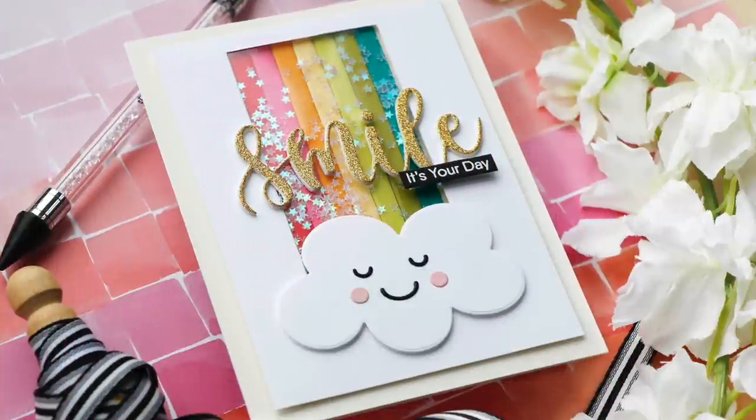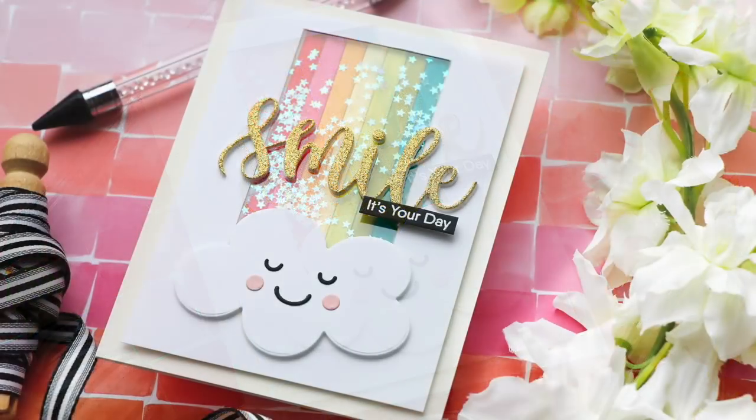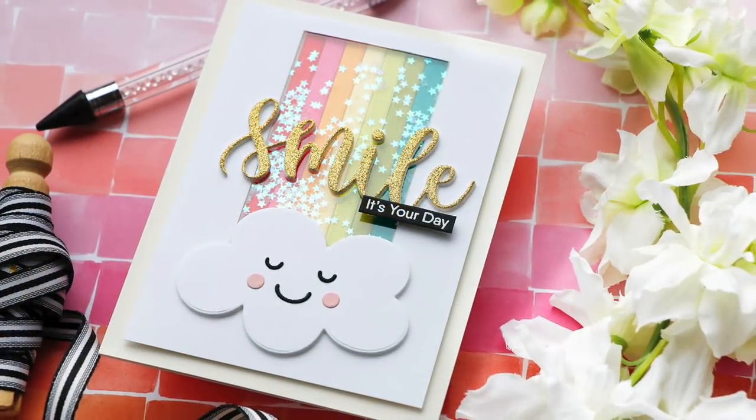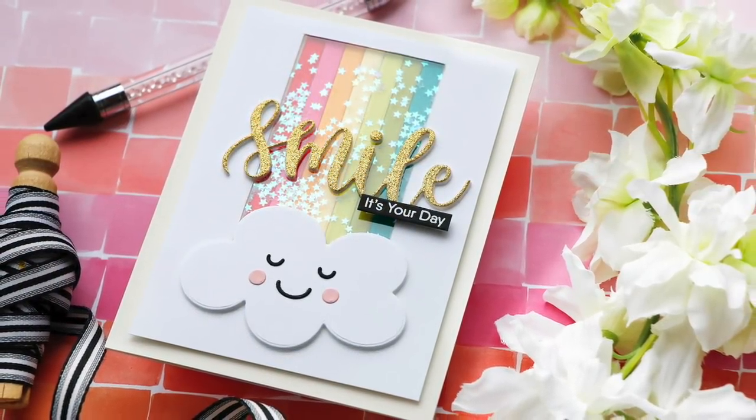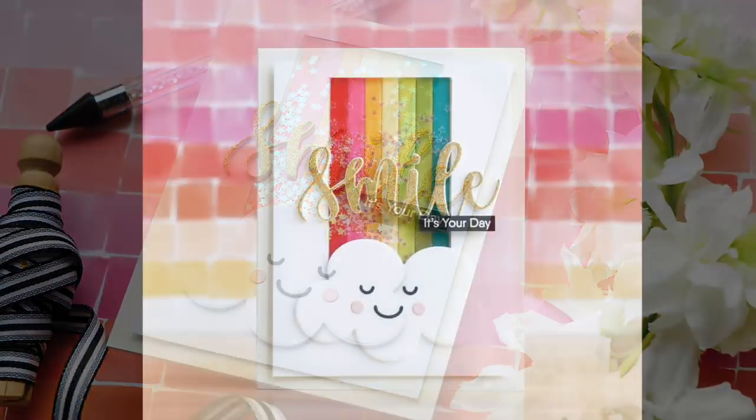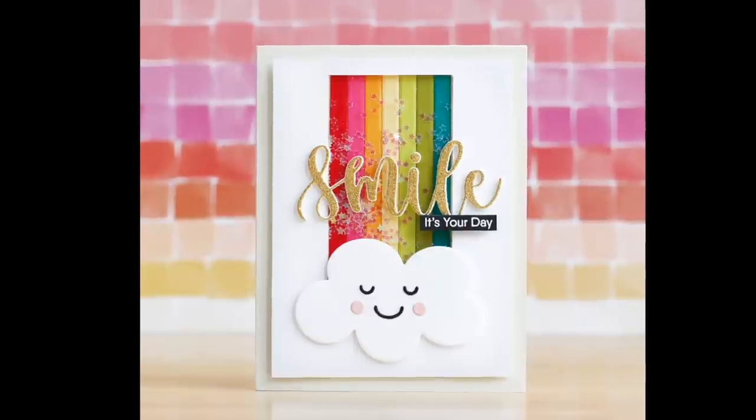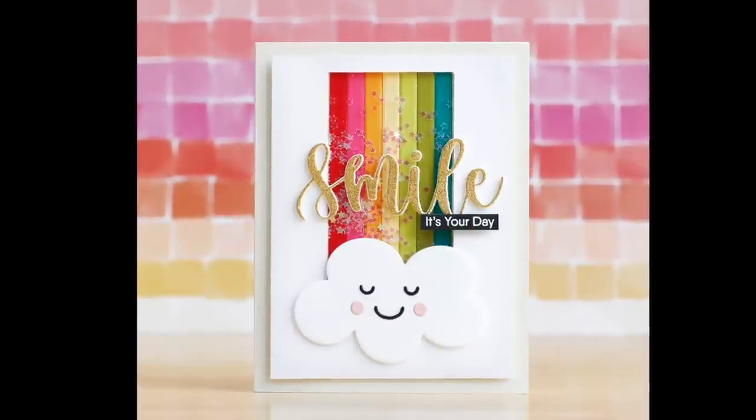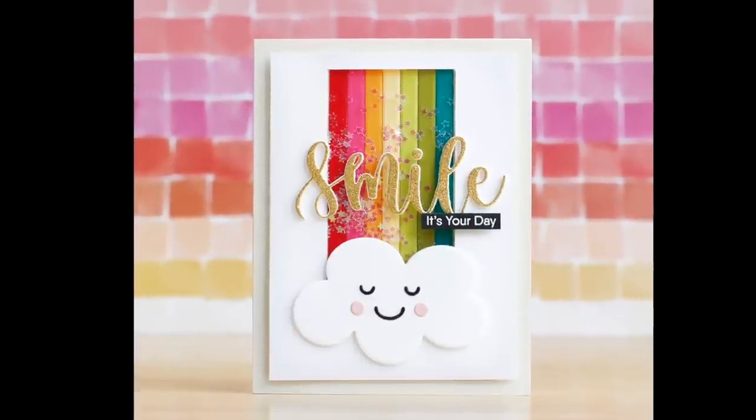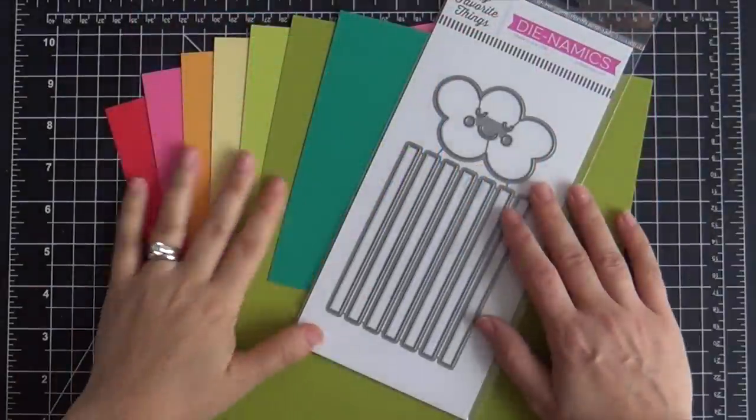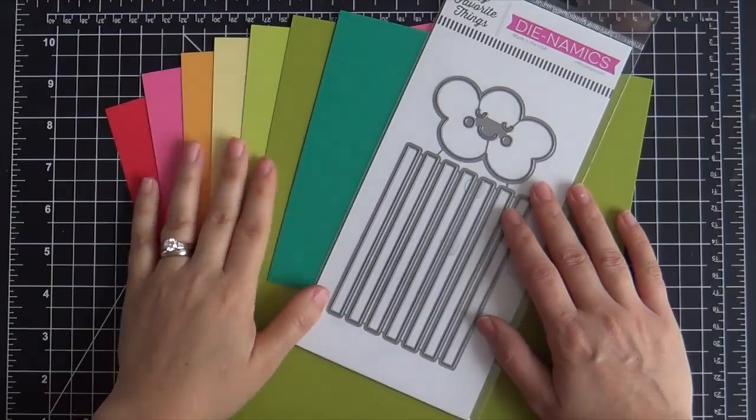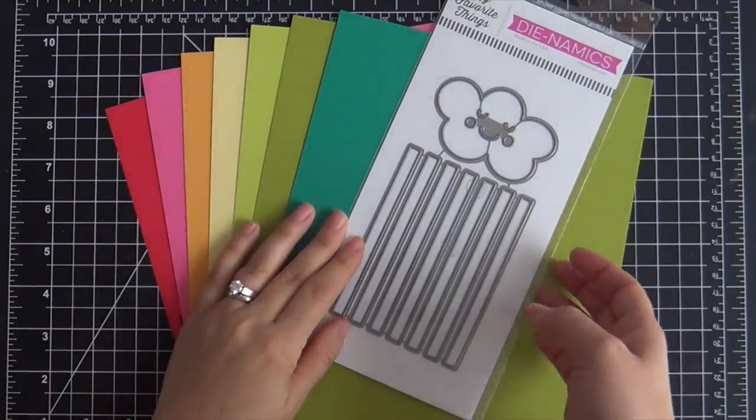Hi everybody, Laura here from My Favorite Things. Thank you so much for joining me today. I've got a fun project to share with you featuring some of the new goodies from the latest March release with My Favorite Things.